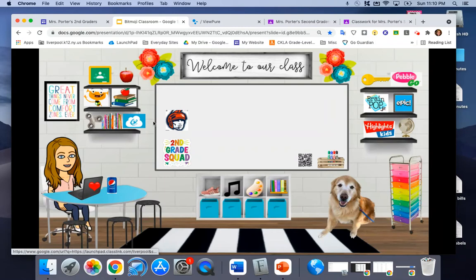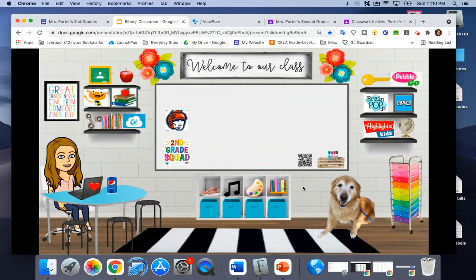Lots of different links: gym, music, art, things like that, BrainPop Junior, PebbleGo.